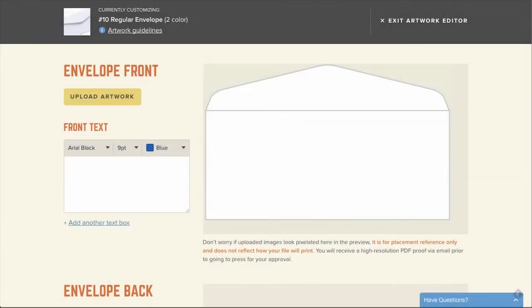In this video, we're going to demonstrate how to use the Artwork Uploader to customize your envelopes. In the Artwork Uploader, you can upload image files and add text to your envelopes.